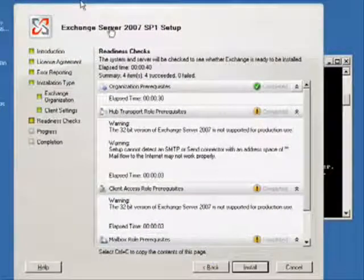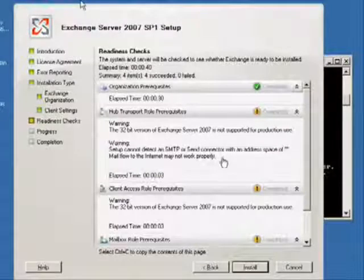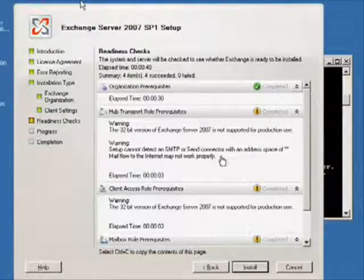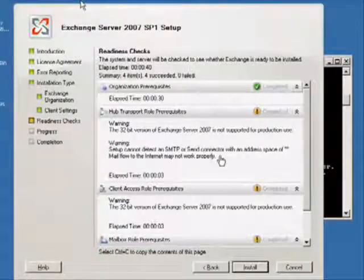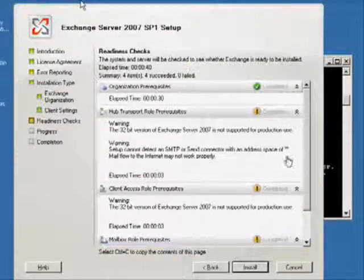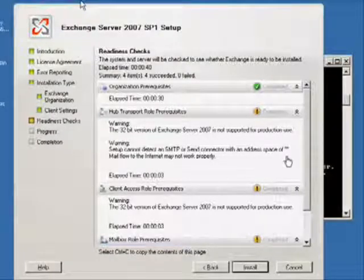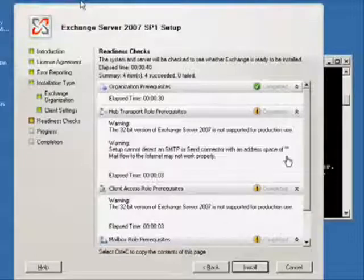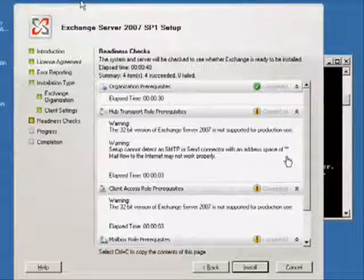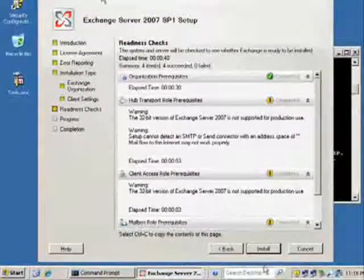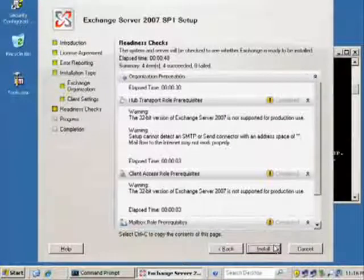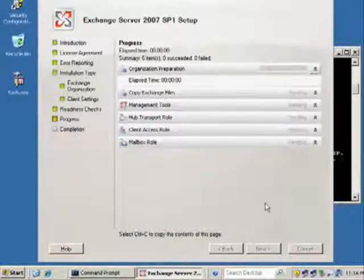We can see that we meet the readiness checks. It's just telling us it's a 32-bit version and we need to make sure we have a proper send connector built with a wildcard asterisk so we can send out without any problem. When we're done installing, we have to make sure that we have the proper send connector. We don't care about the 32-bit version part of it—we know it's 32-bit.